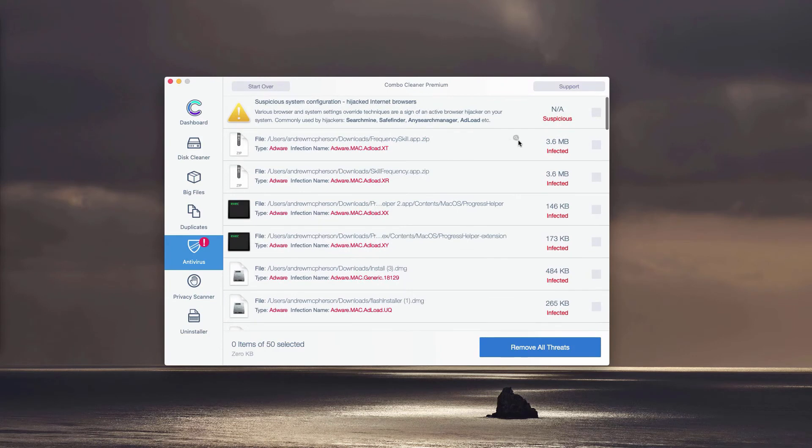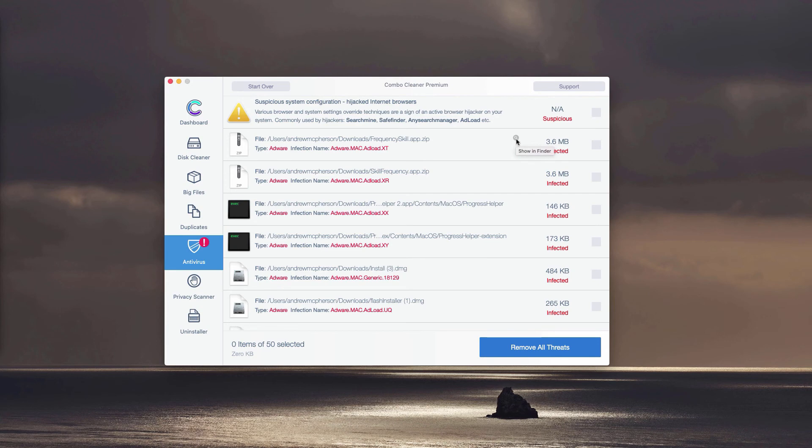This will immediately show you where exactly the threat is located and what particular threat it is. You may remove each threat manually, one threat at a time, simply by clicking on this small icon that is saying Show in Finder.